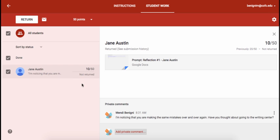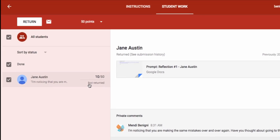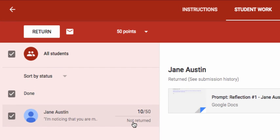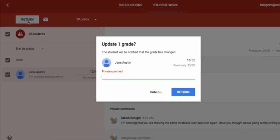So now what I've got to do is you'll see that I've given her the grade and I've given her a comment, but it's listed as not returned. That means that the student can't see this grade yet. So what I need to do is return it. And I do that by coming up here to the top and clicking on the return button.